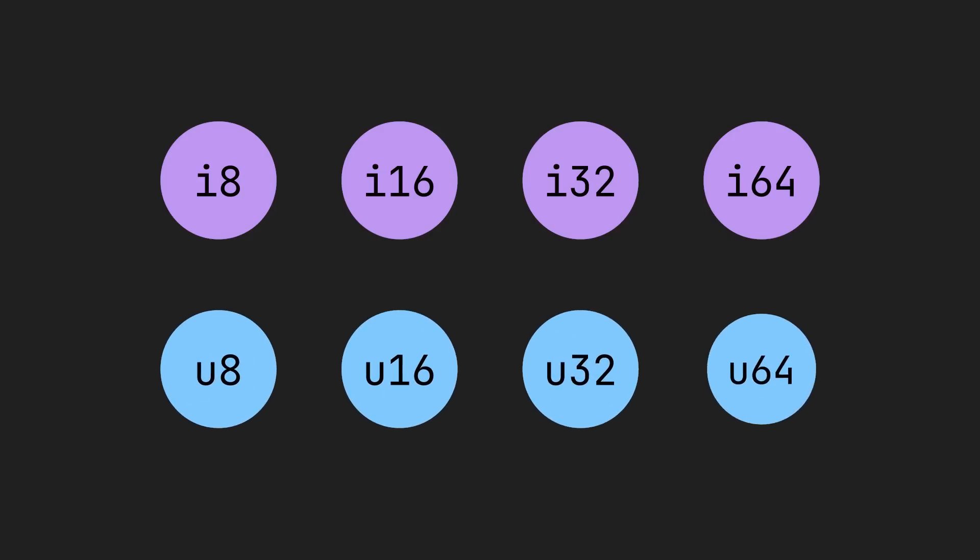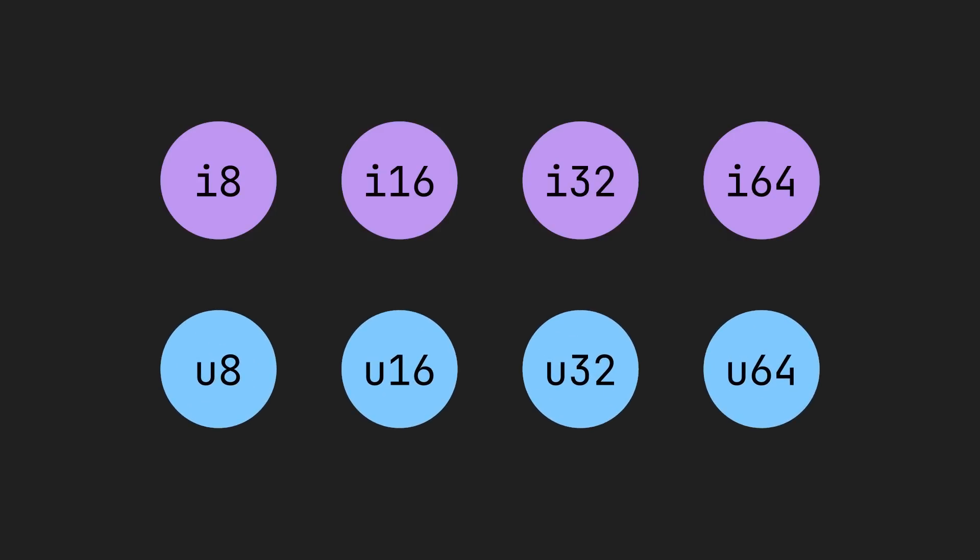Rust, like other low-level languages, has many integer types, both signed and unsigned. In most cases, i32 will fit what you need. For some context, i32 is the same as a Java int or a C++ long.